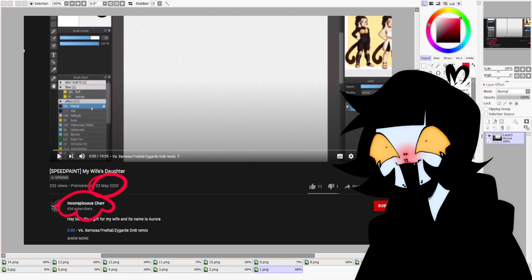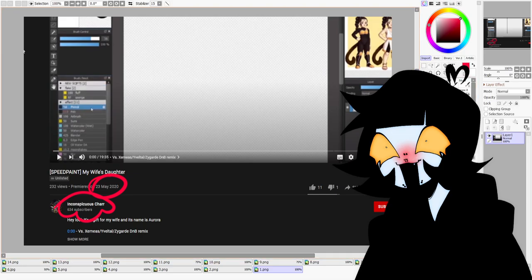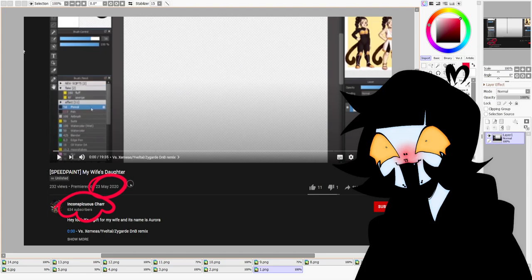there was a user who seemed to have some issues with my work or something. I've never seen this user's videos, but I do know the name, and I have been informed of something about this user. This user is Inconspicuous Char. As you can see, this is an unlisted speed paint from 23rd of May 2020. It's called My Wife's Daughter.